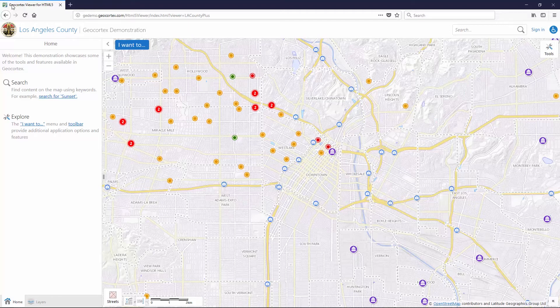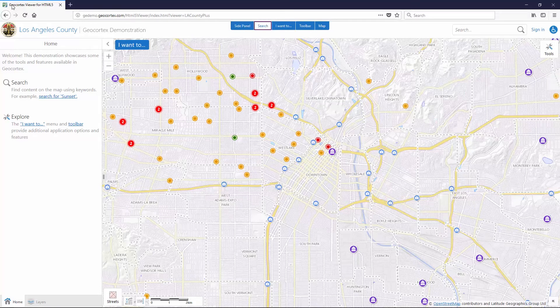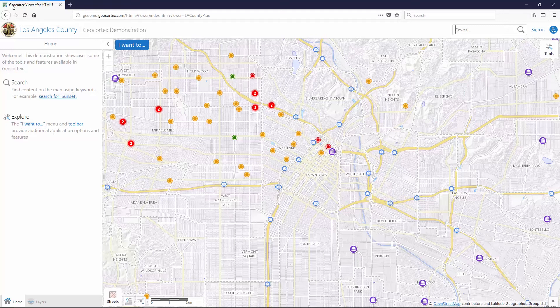Let's try a couple of examples. The screen reader reads out the skip links: 'List with five items, side panel button, skip to side panel, search button, skip to search, search edit and autocomplete, type your search terms.' So now we know we can perform a search because the screen reader has read out those instructions for us.